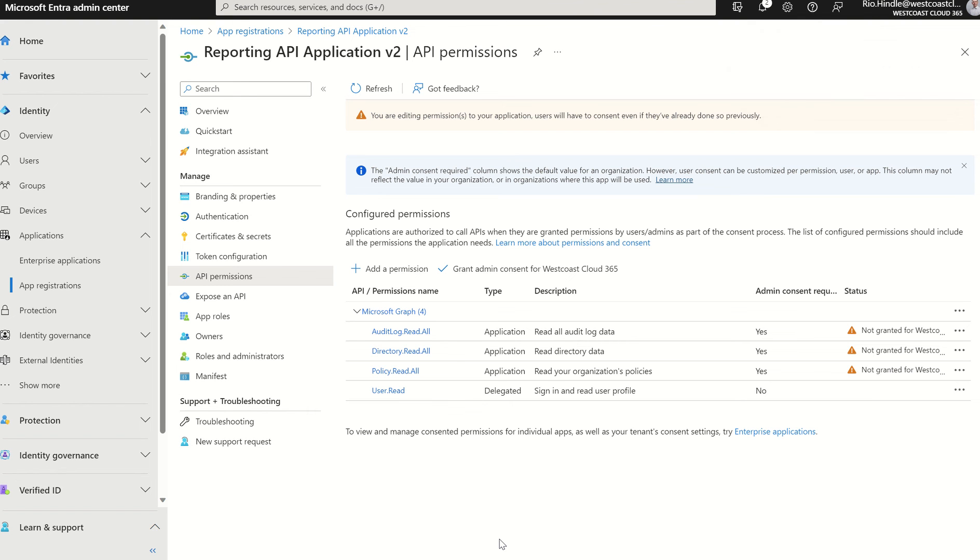And then finally, we just want to grant admin consent to this application. As and when we've done this, we're now able to use Microsoft Graph Explorer to, of course, invoke the new property we're looking at today.